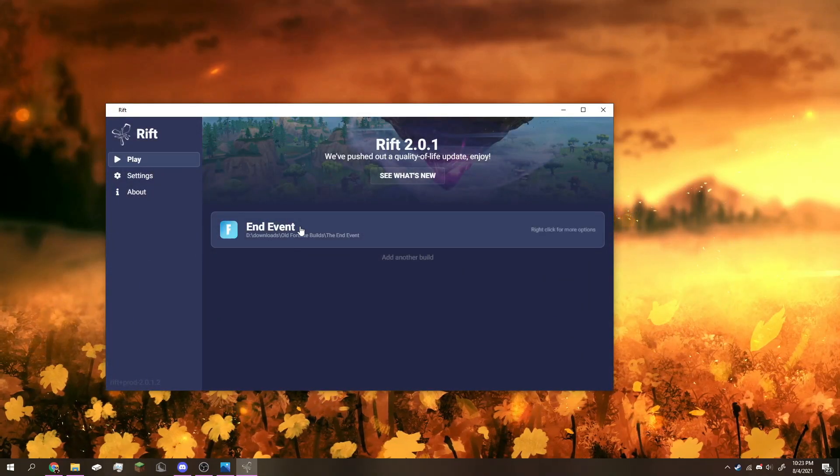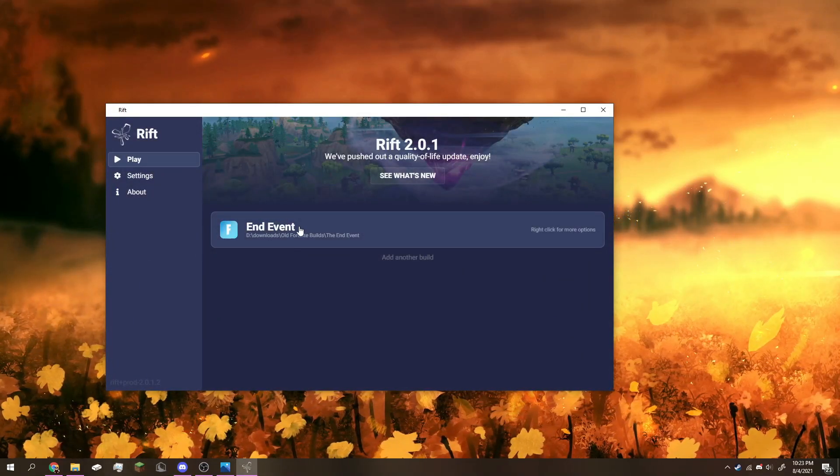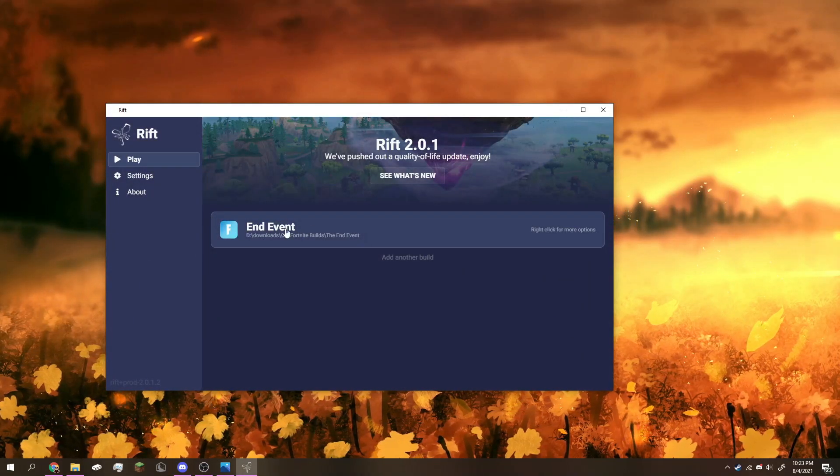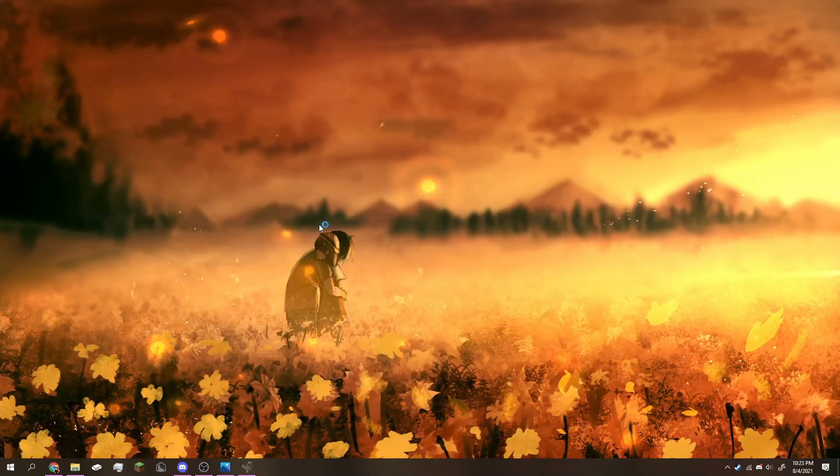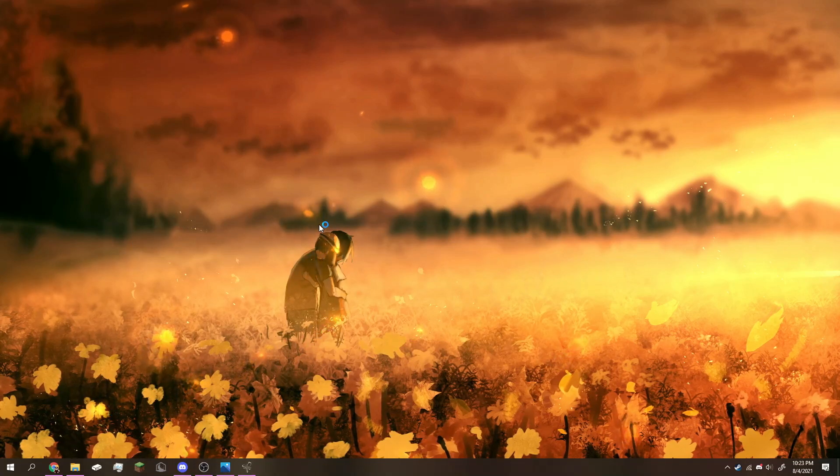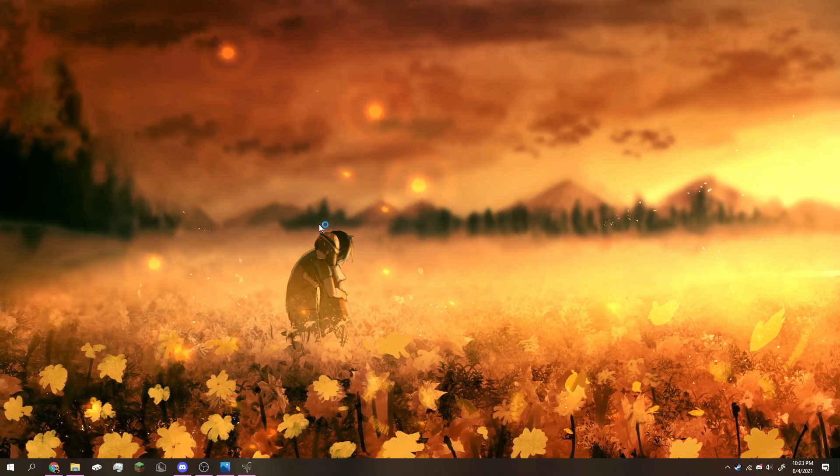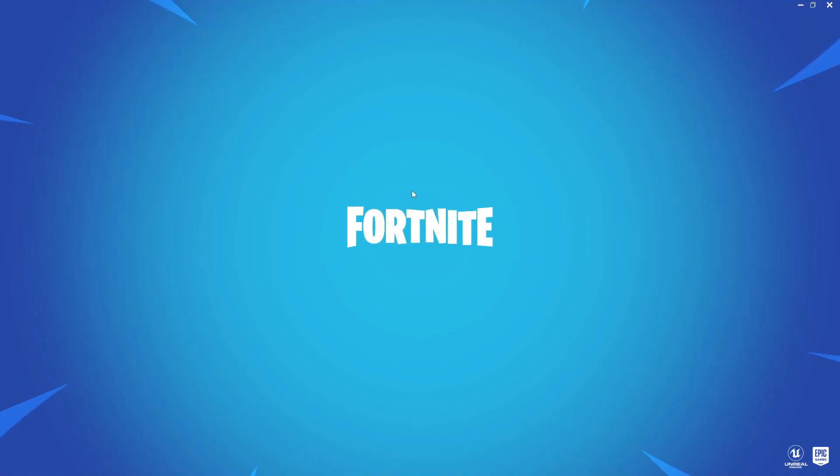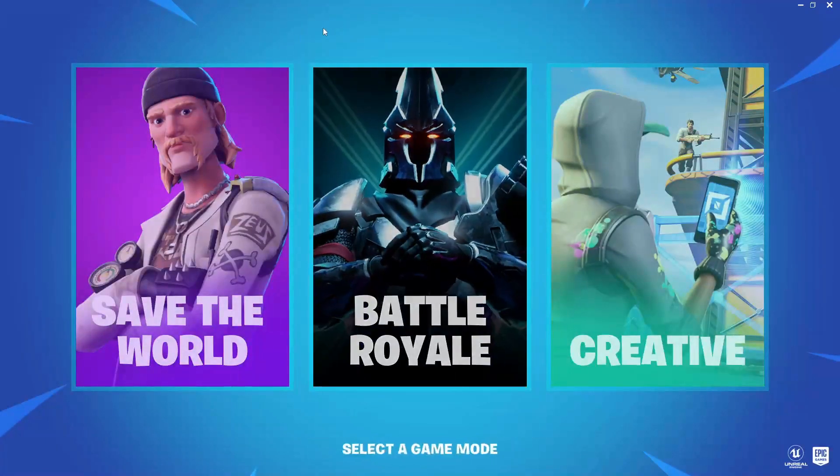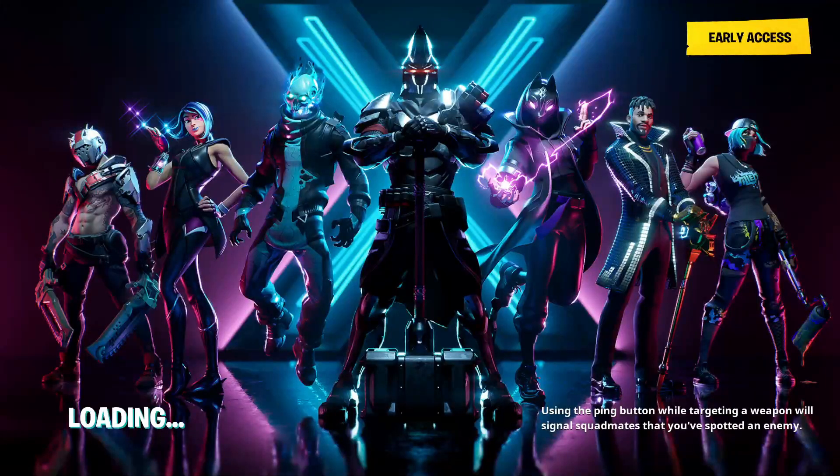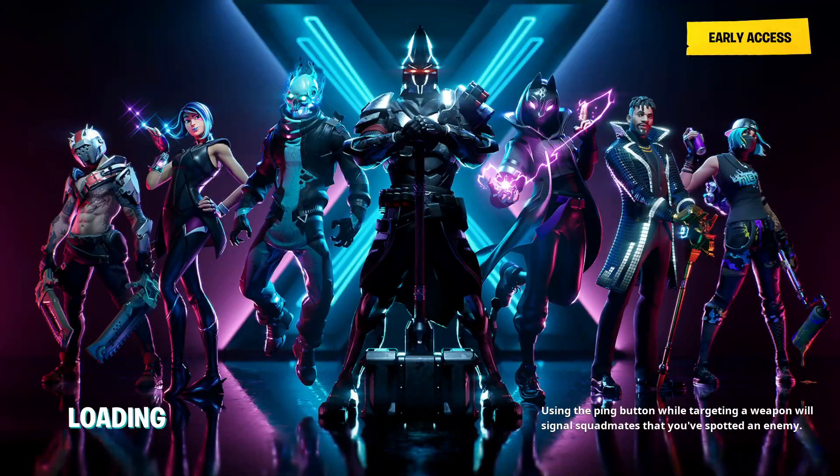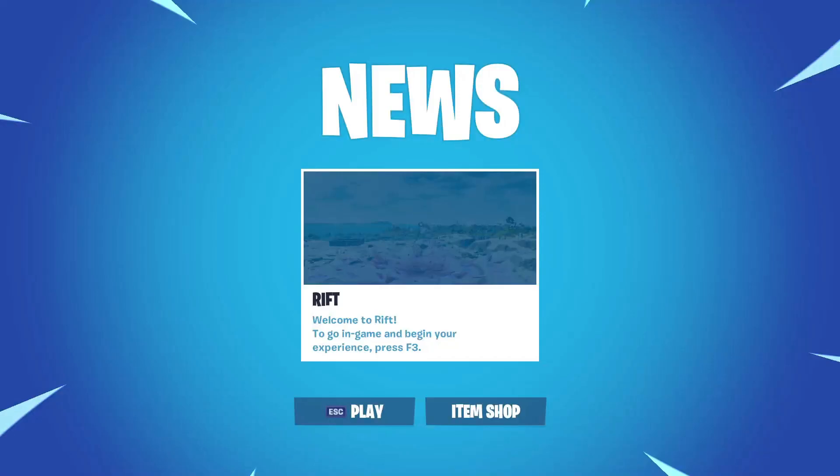Go ahead and press on the end event and it will start loading up Fortnite. And there we go guys, I'm right now in Season X.